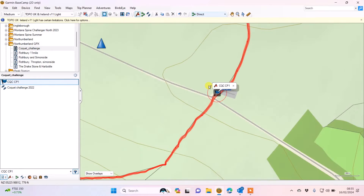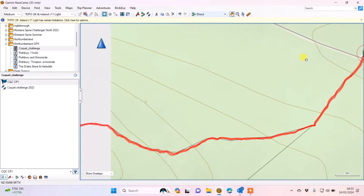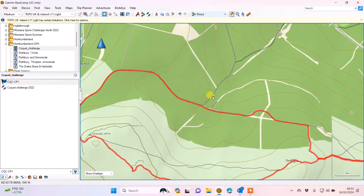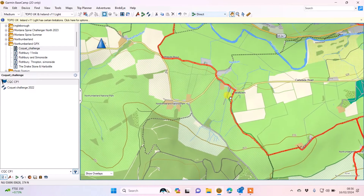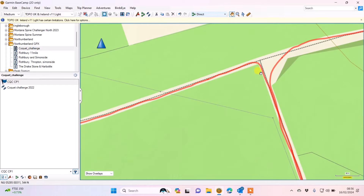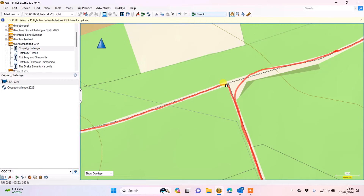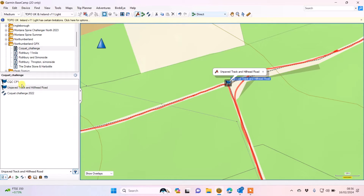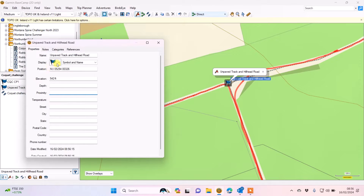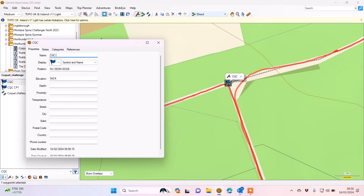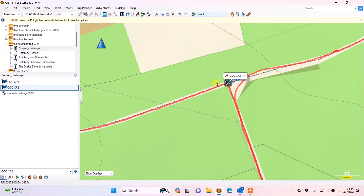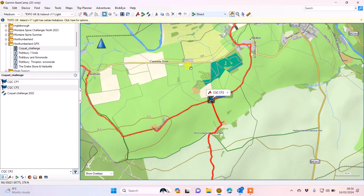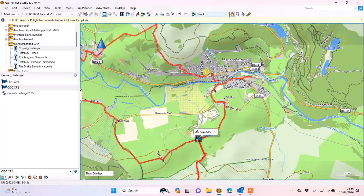I'll close that down and go back to the hand tool so I can move the map around. I can see from my guide that there's another checkpoint further down - it's where the route turns left. I'll mark that one, right-click the flag and open it. I'll keep the same CQC acronym and call this one CP2. I don't have to make it a proximity alarm for it to work in ActiveRoute - I'll leave this one without one, but it will still show in ActiveRoute.